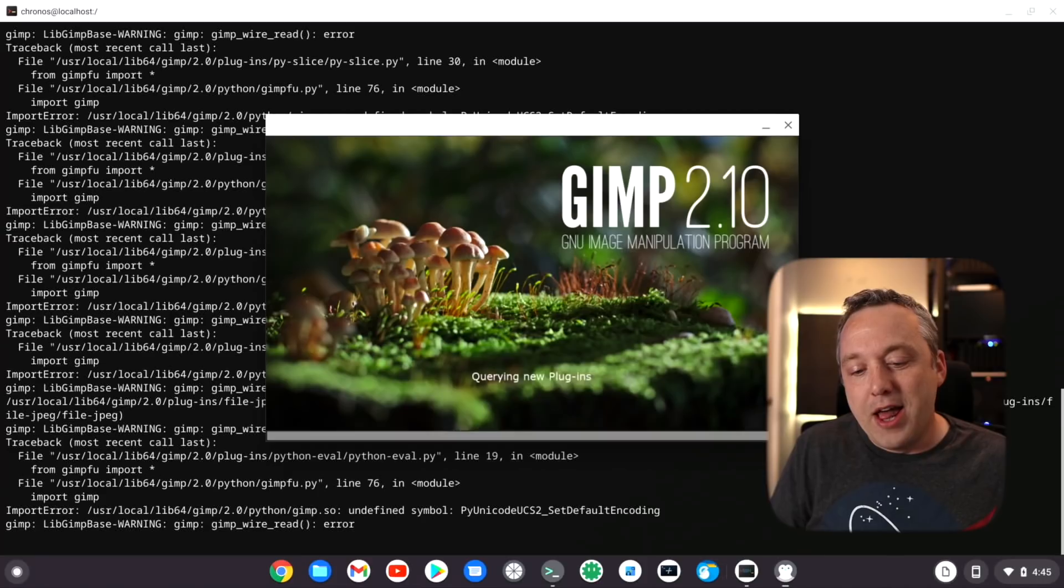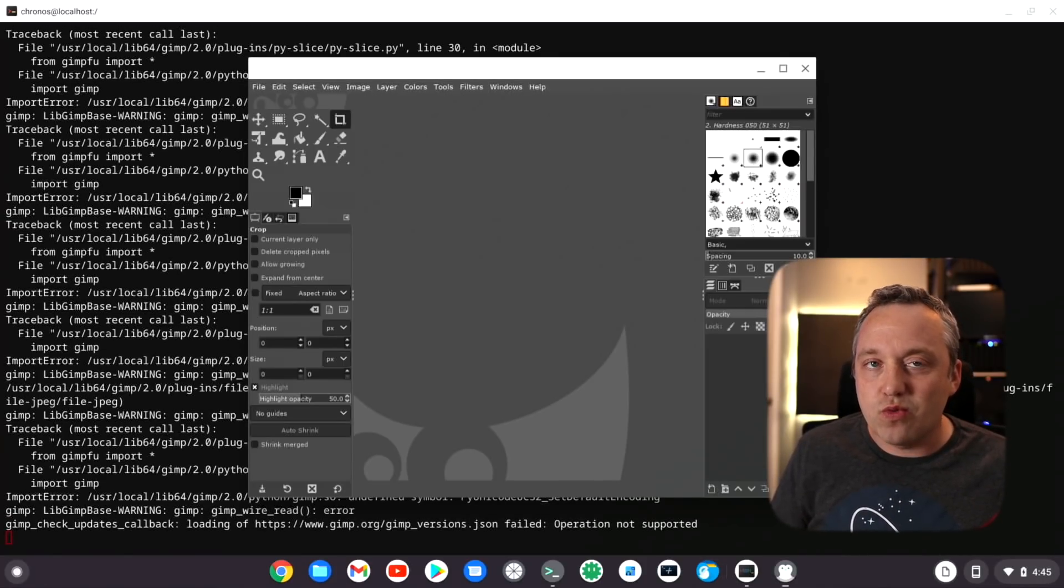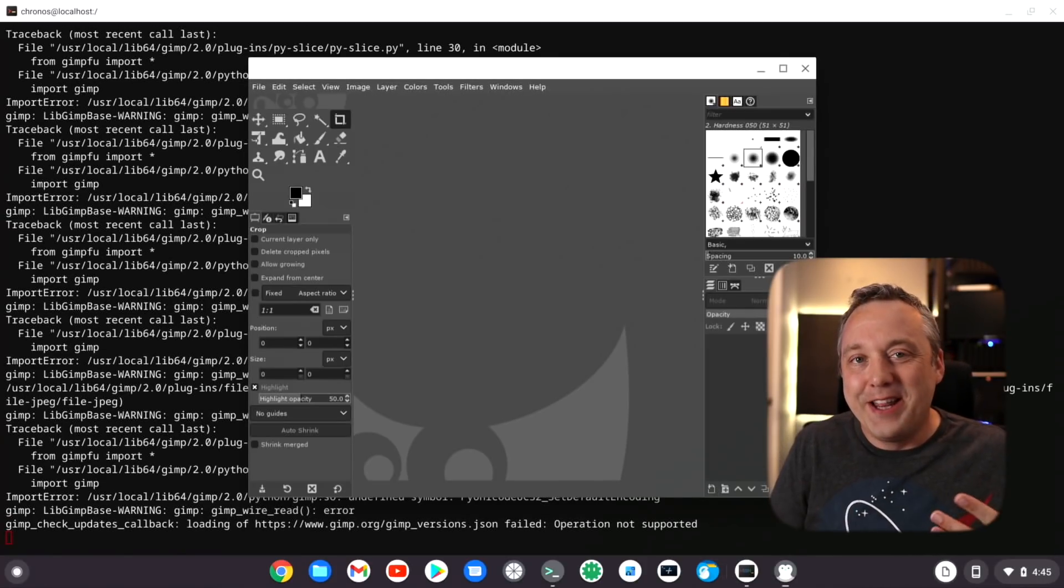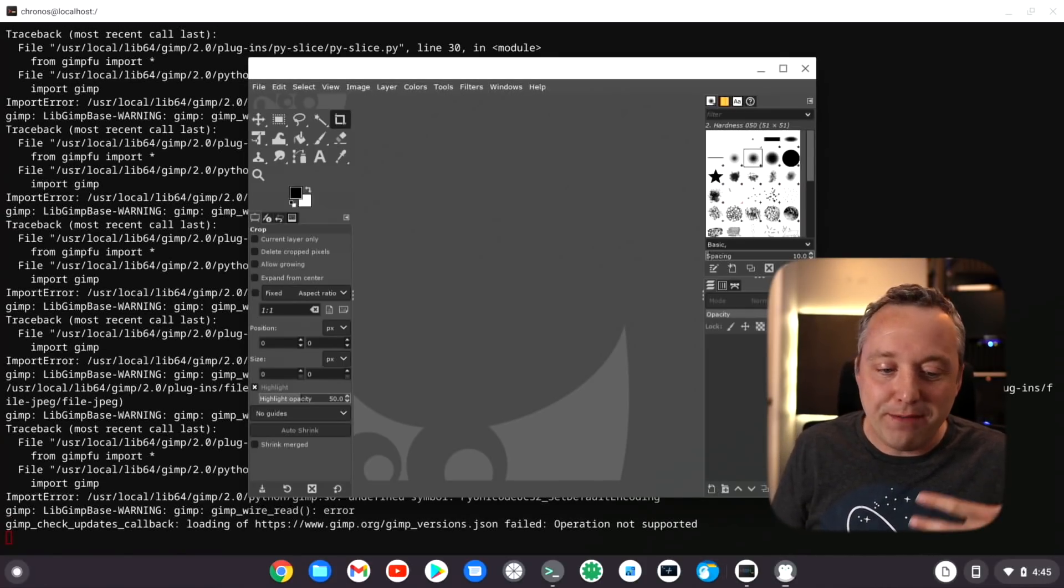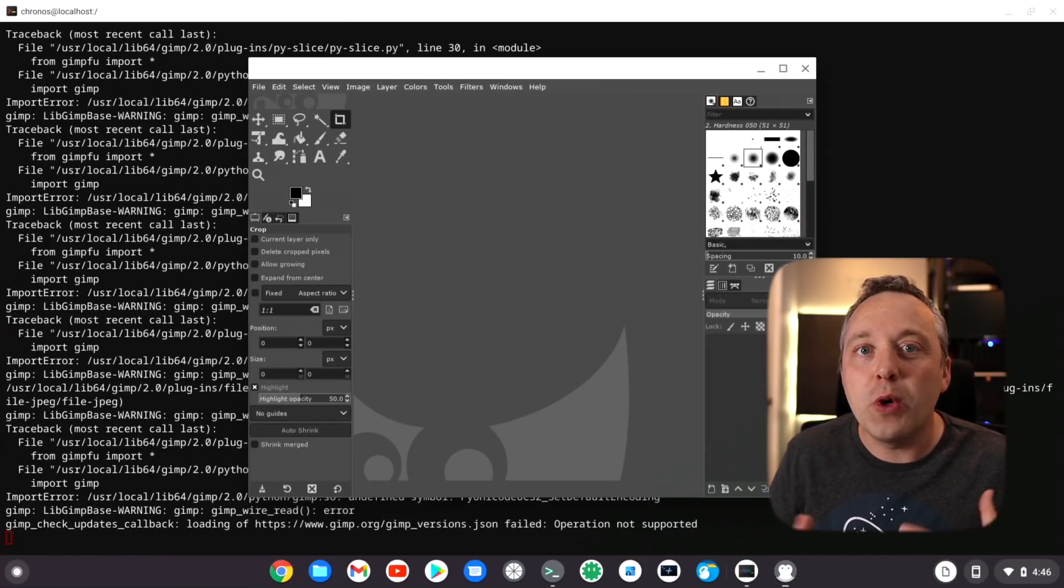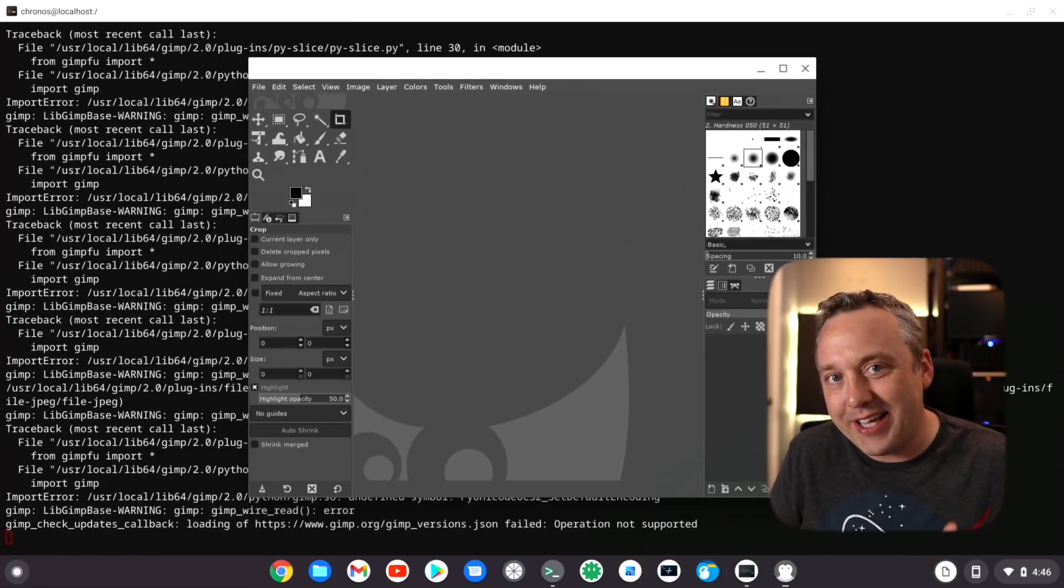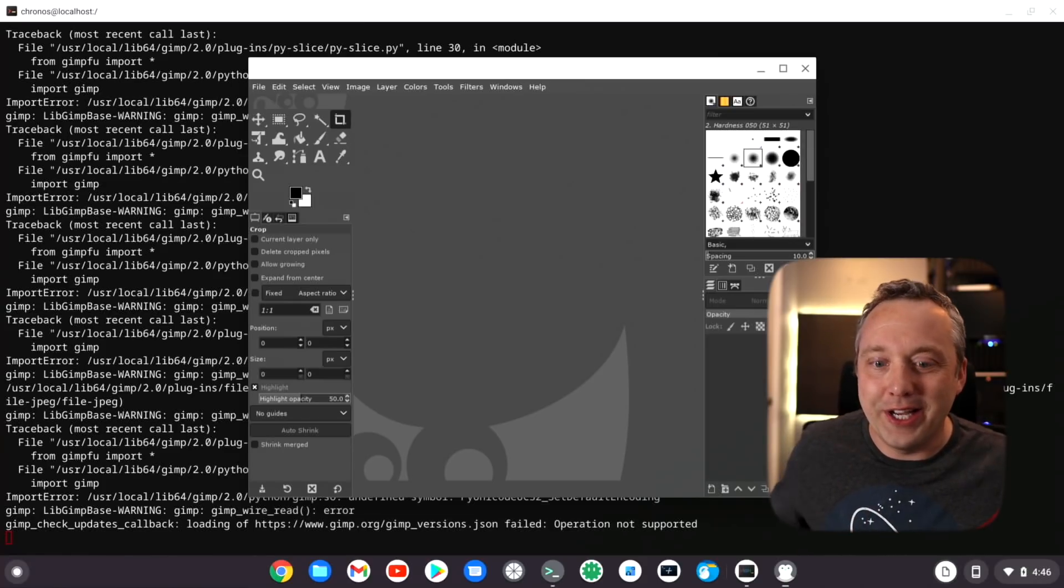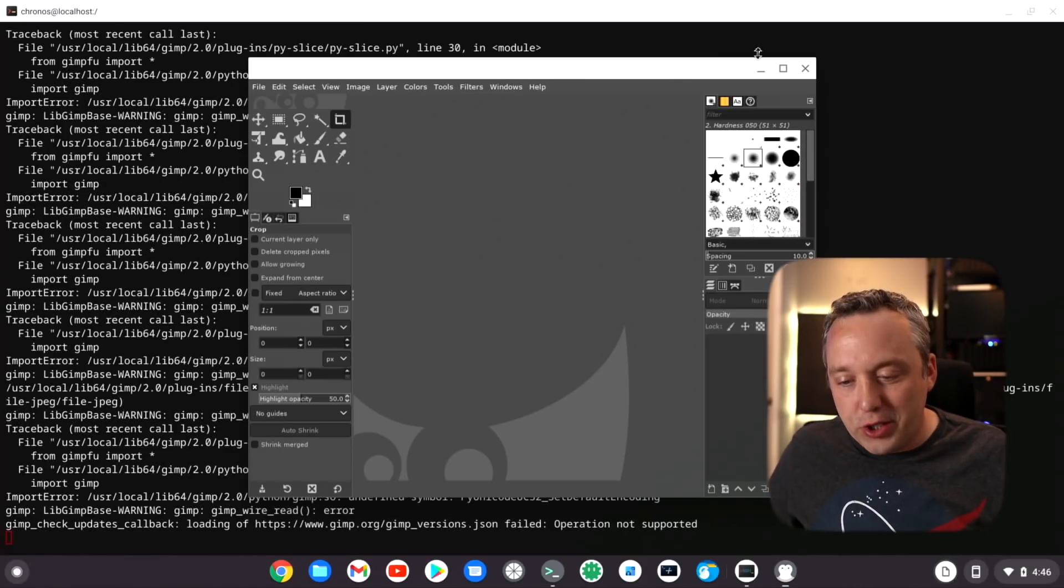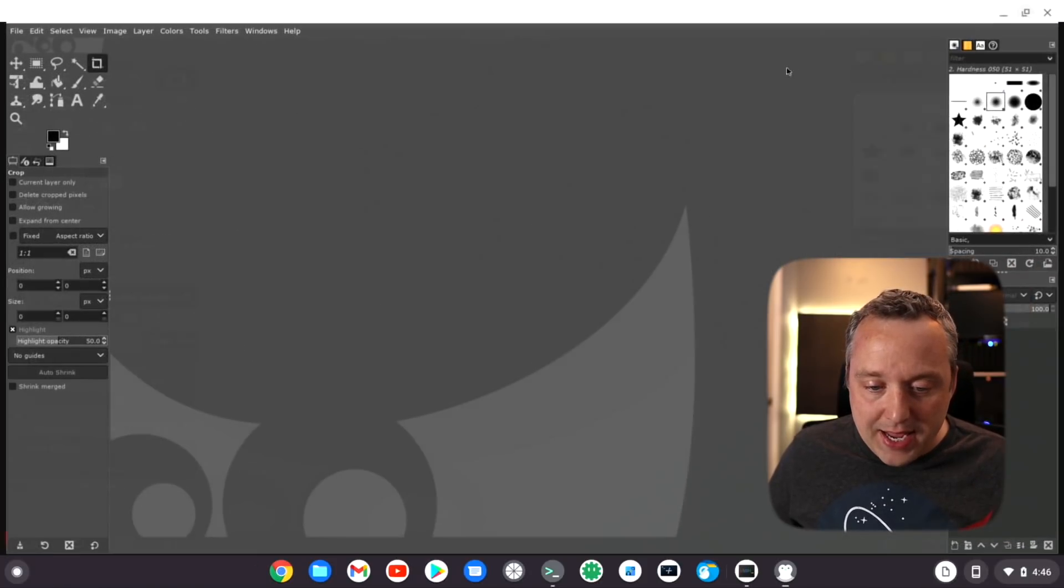The downside to using Chromebrew: one, we have native applications, it's not Play Store junk, it's just straight GIMP, you can just launch it right here. The problem with this is you have to have that open, you have to launch it from shell.